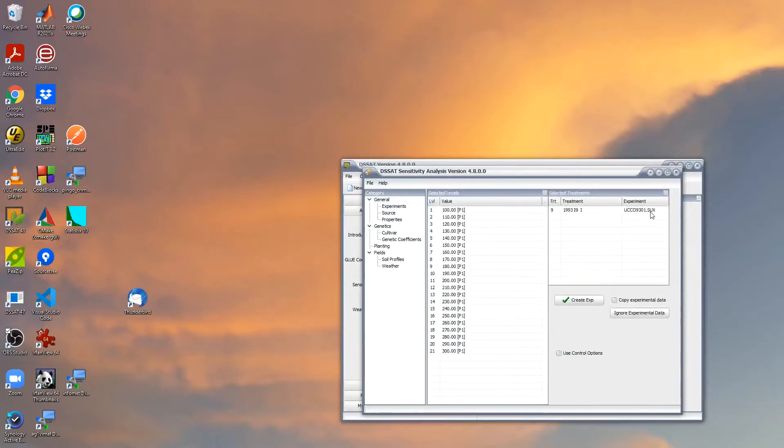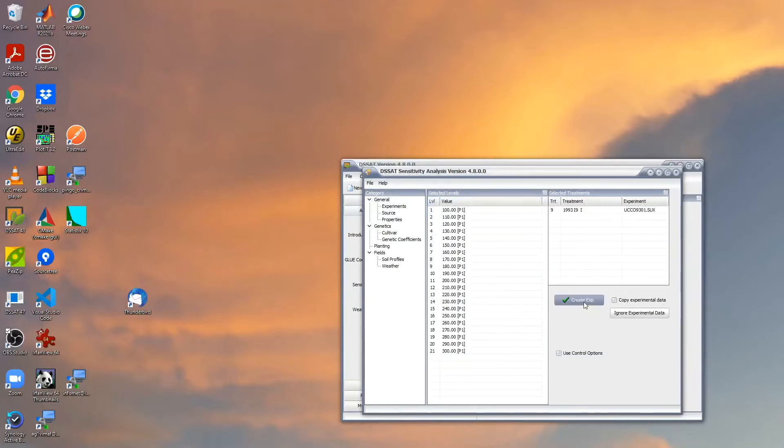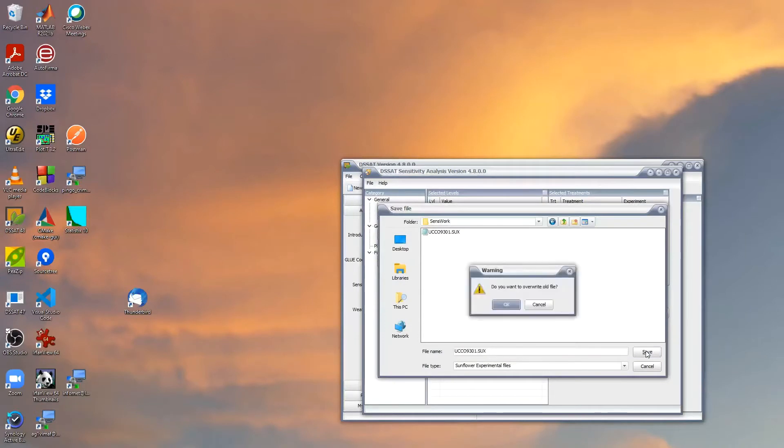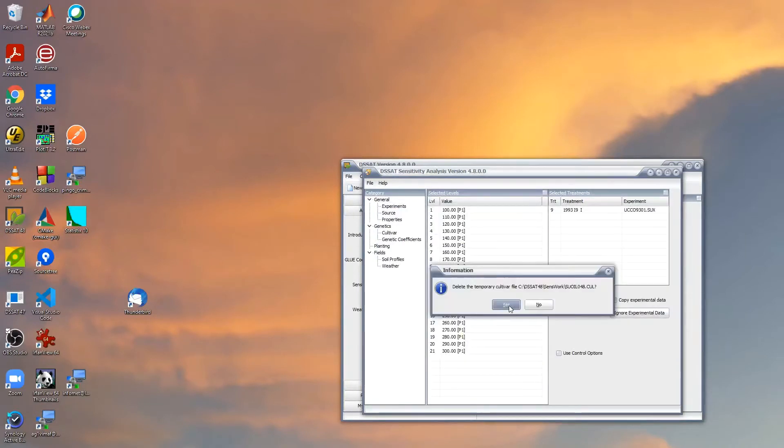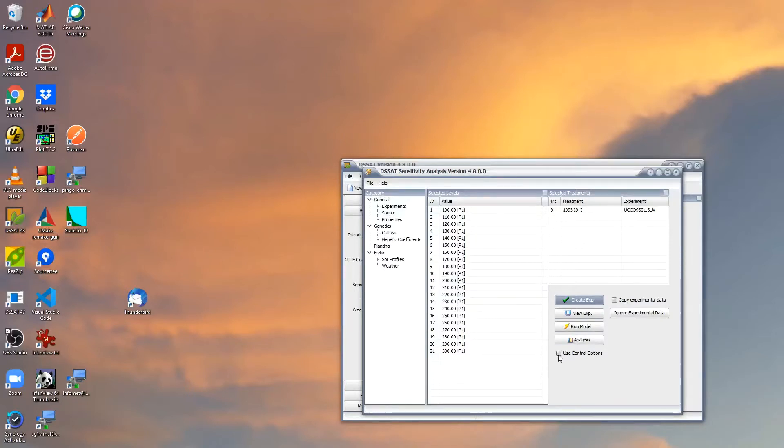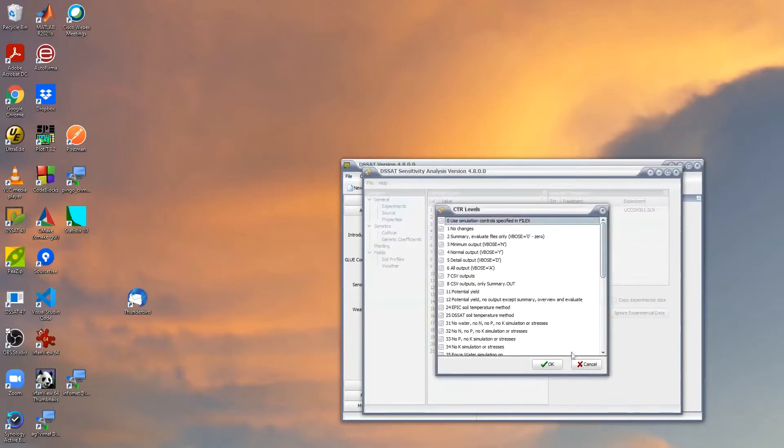We leave these cities, click on go, and we have here the selected treatment. We click on create experiment, we can save and overwrite any other file that we can have. Now we can click on use control options.